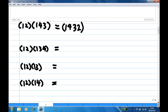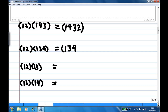For (12)×(134): 1 goes to 3, no 3 in front, write down 3. Start with 3: 3 goes to 4, no 4 in front, write down 4. Start with 4: 4 goes to 1, then 1 goes to 2, no 2 in front, write down 2. Start with 2: 2 goes back to 1, close. This gives (1342).